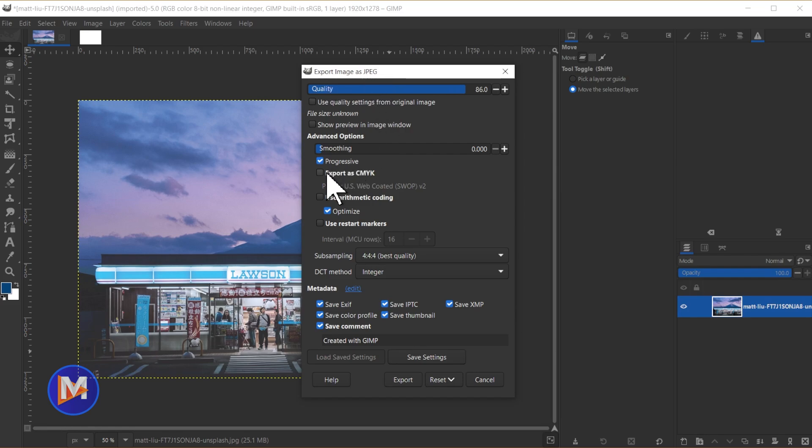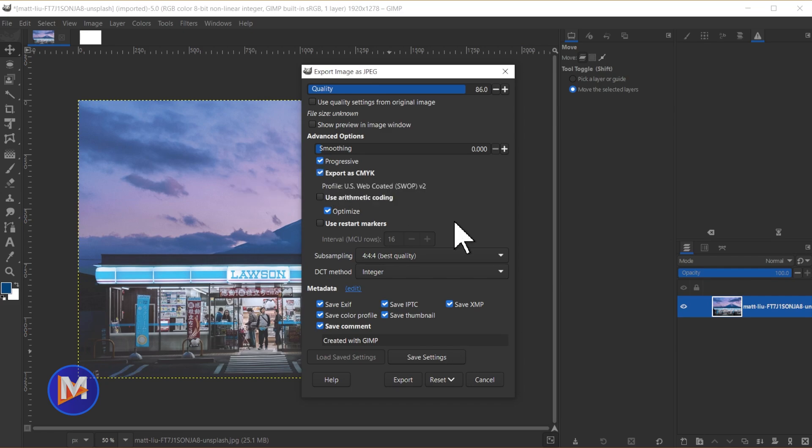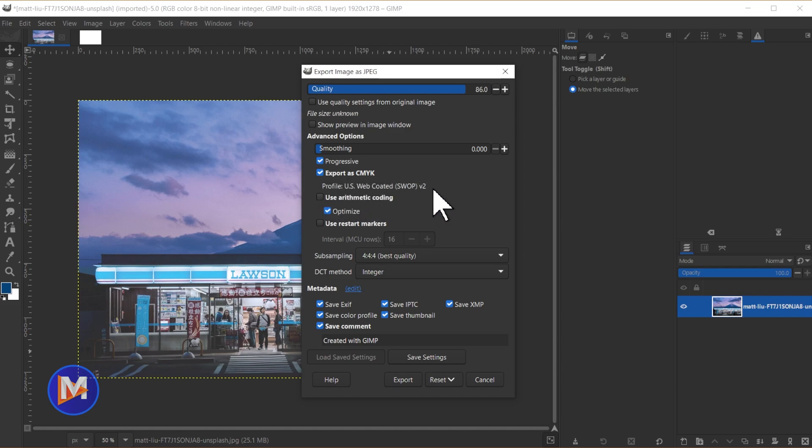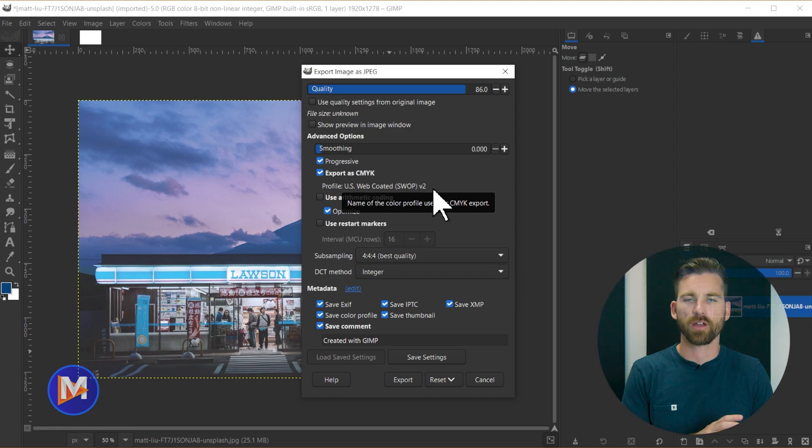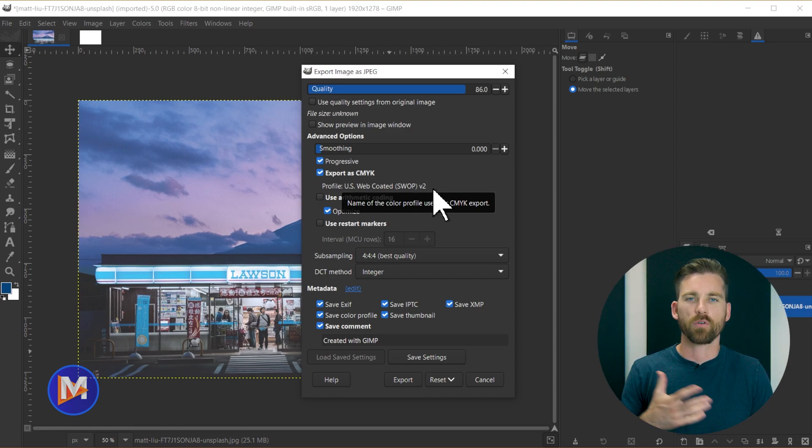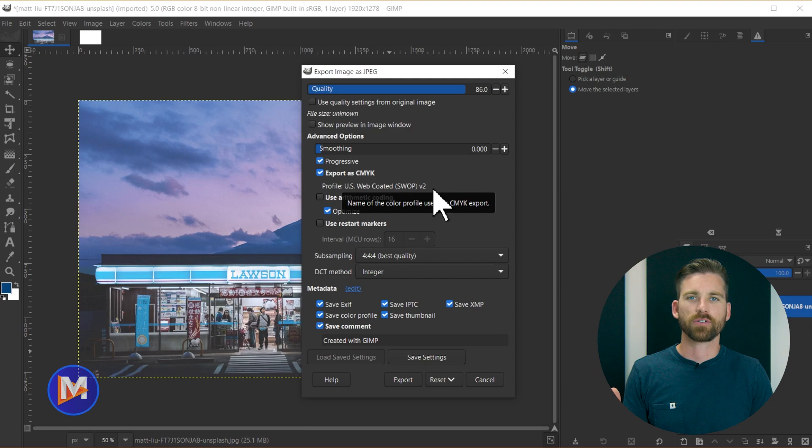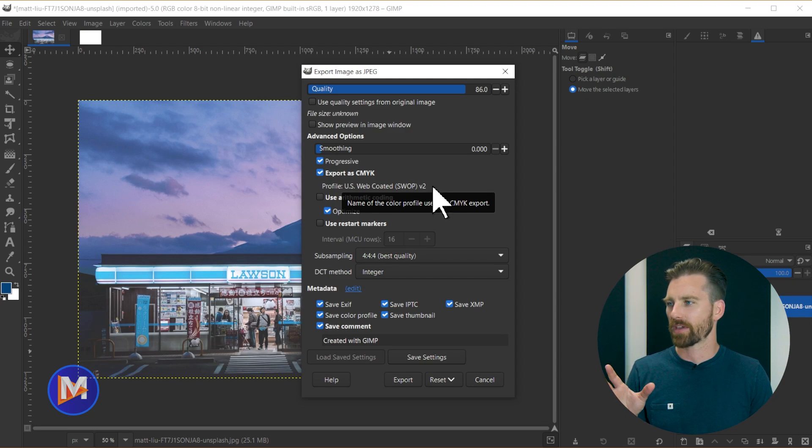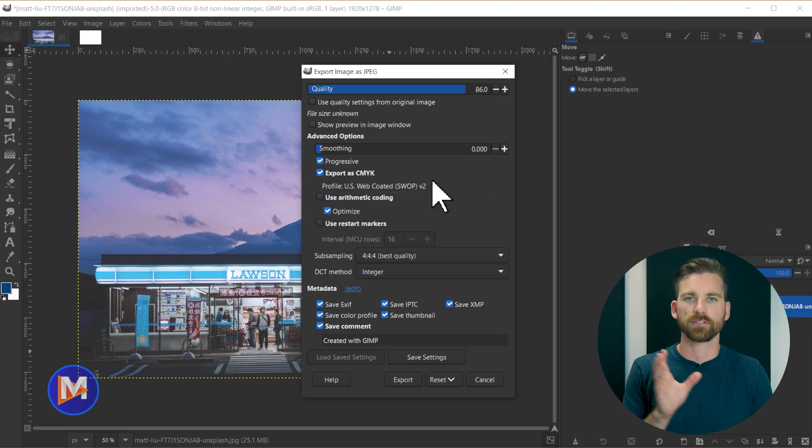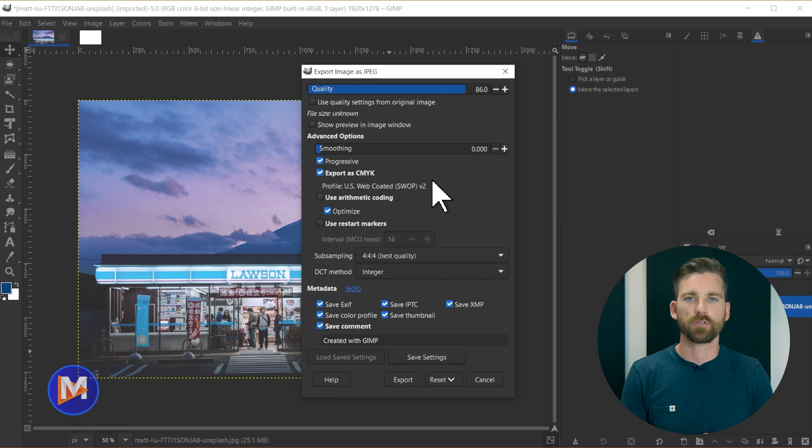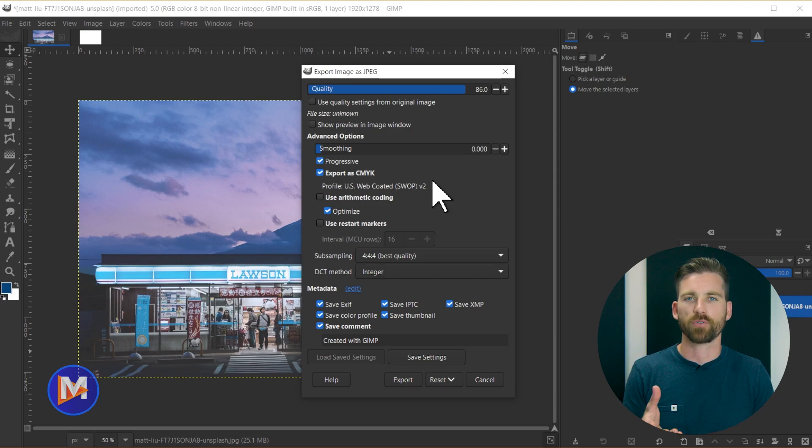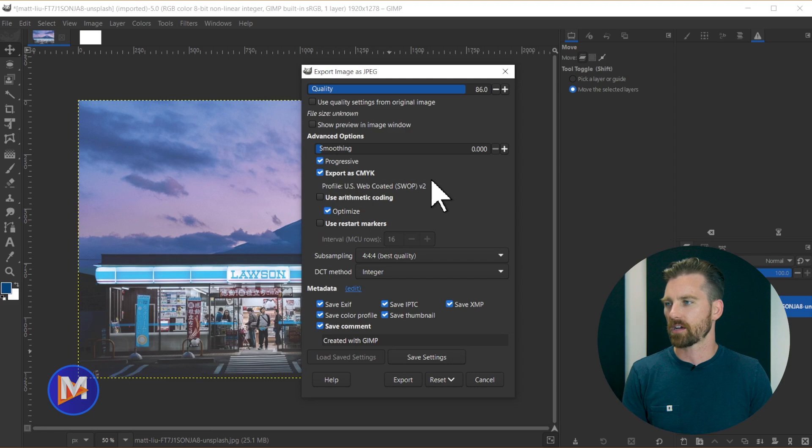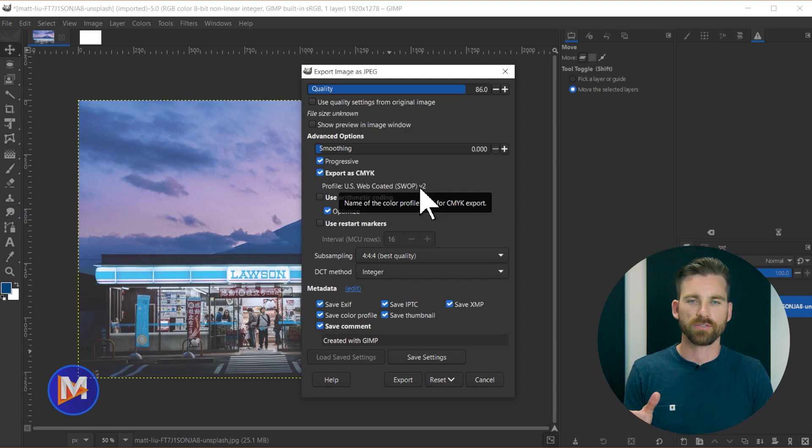And now you're going to see a new option in the export image as jpeg dialog. So right here it says export as CMYK, and when you check that option it's going to export this using the assigned CMYK soft proofing color profile. So that way when you open this into a different program such as Photoshop or Affinity Photo or even back into GIMP it's going to attach this CMYK color profile to the image, and therefore people can see the image with the same color profile.